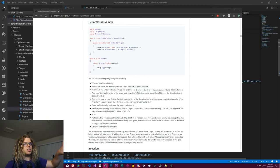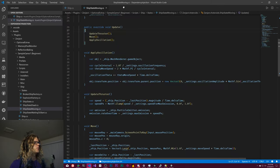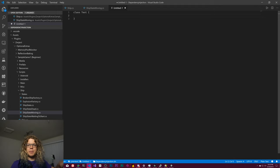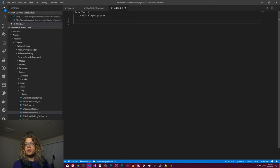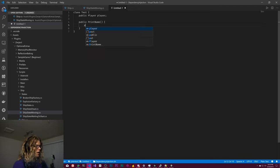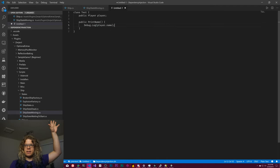If you're not familiar with what dependency injection is, it's an inversion of control model. Let's look at a basic class as a test. This is a really basic example, but what we want is a class that is going to print our player name. What that's going to need is some sort of public player, and then we're also going to need something to print that player's name. So let's do public print name. We'd do a debug.log of the player.name — just the most basic example we can think of.